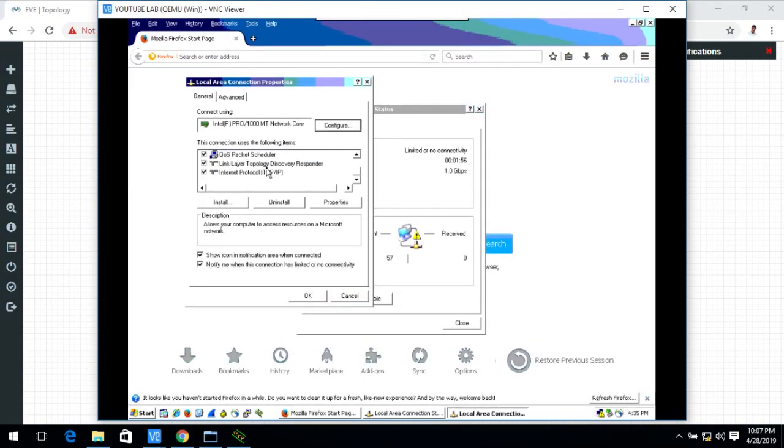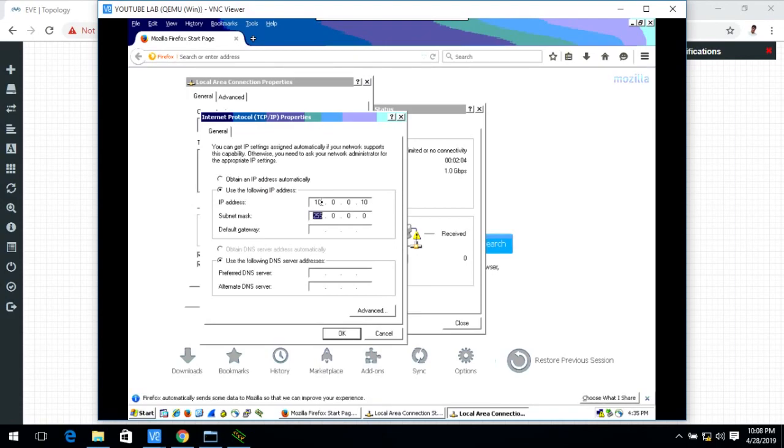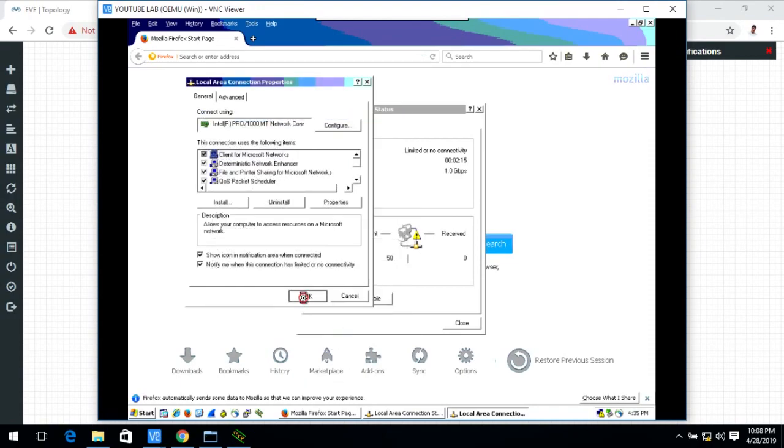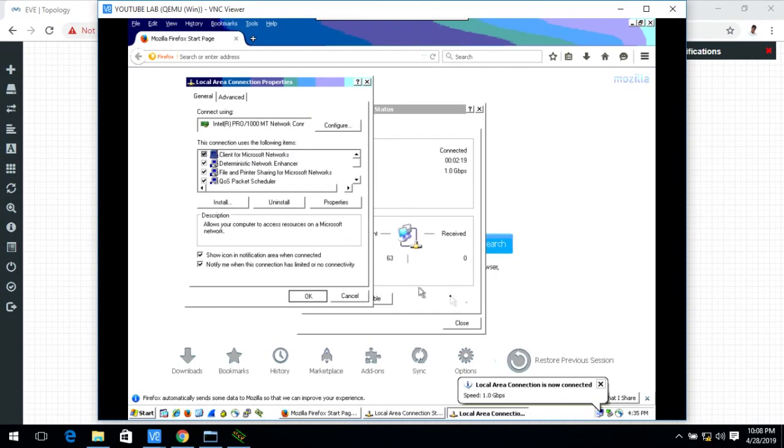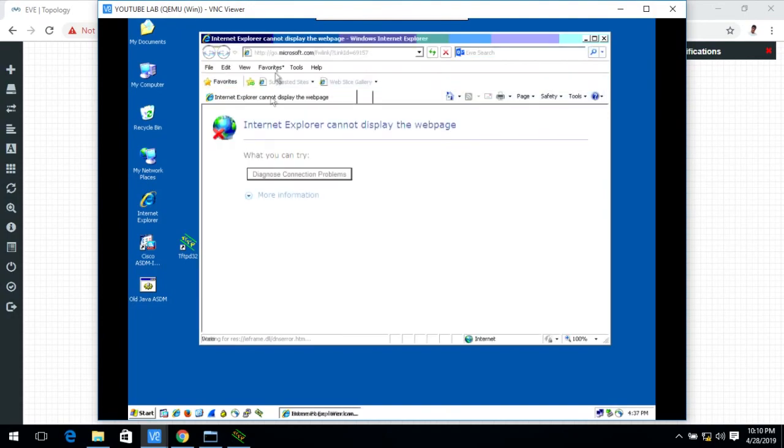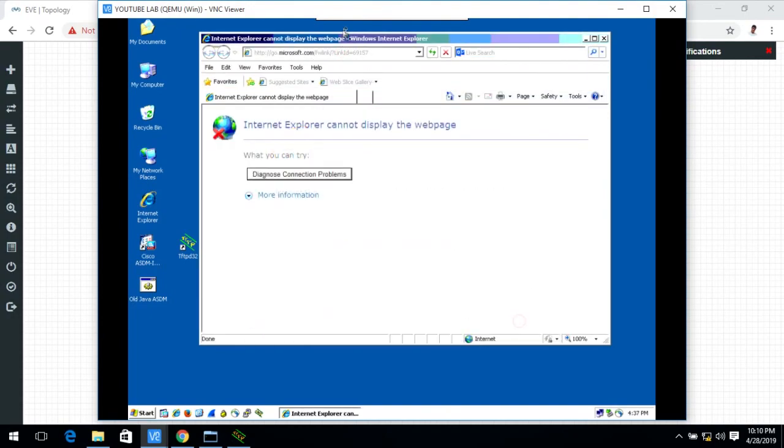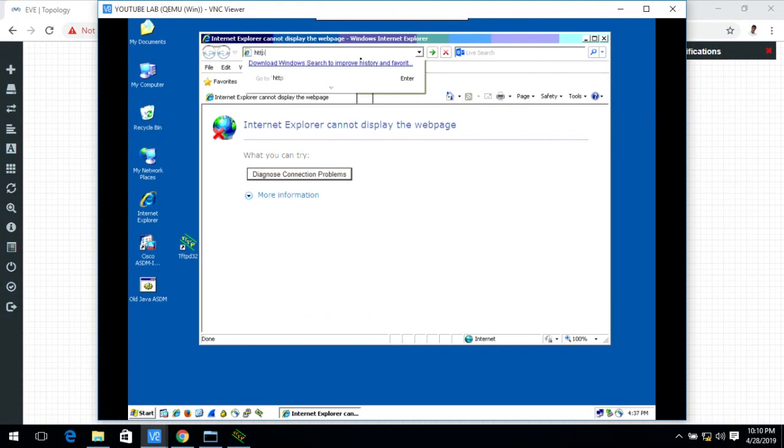Now I first set the IP address which is our inside network address range 10.0.0.0, 255.255.255.0 and the gateway is 10.0.0.254. Now I go to Internet Explorer and here https the IP address of the ASA firewall. Now we continue here.